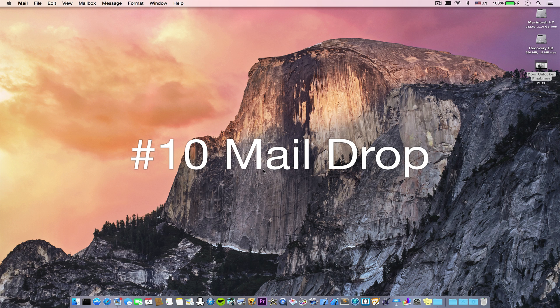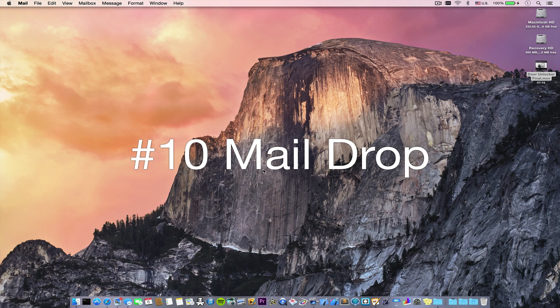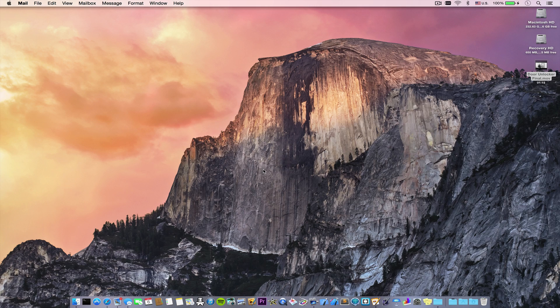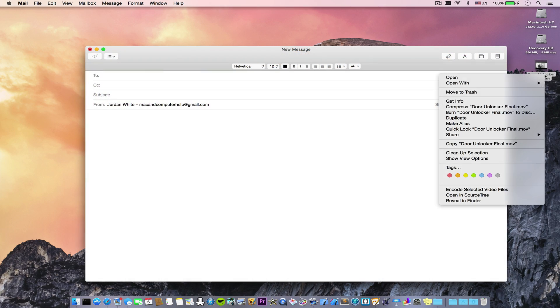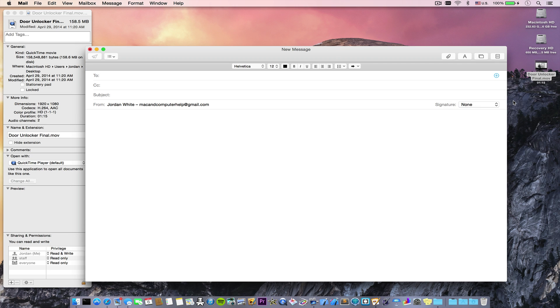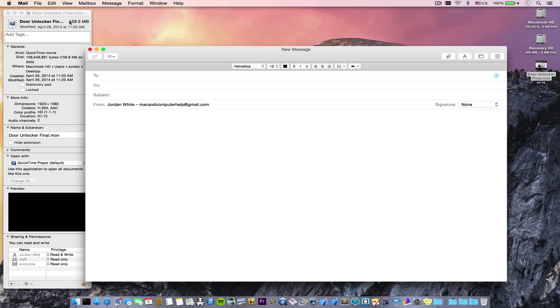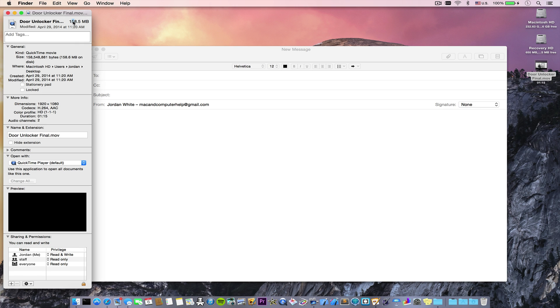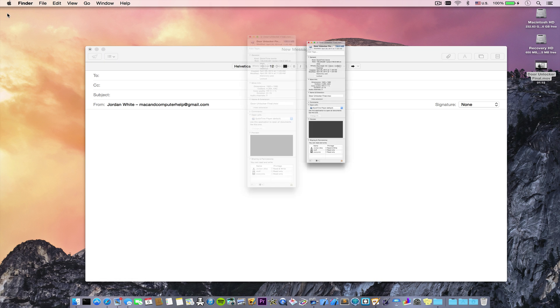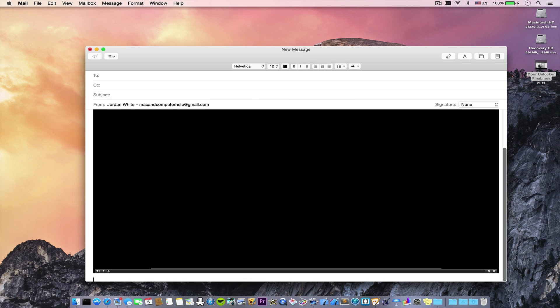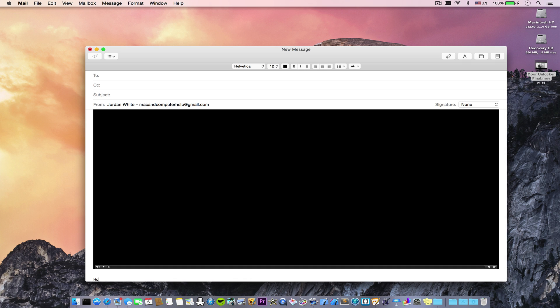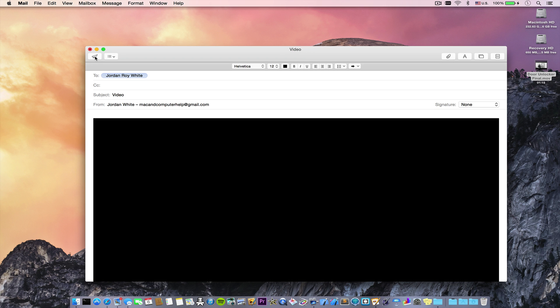Number 10 is mail drop. The most annoying thing about email is when you try to send a message, and you can't because the attachments are too big. Now that problem is essentially fixed. With mail in Yosemite, you can send a message with up to 5 gigabytes of attachments. So as you can see, I have this large video file here. I'm just going to drag it into an email, add a little text, and fire it off.